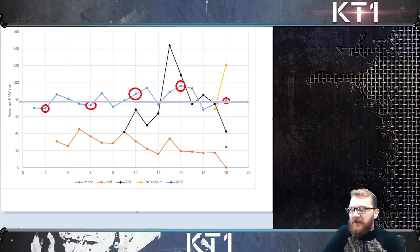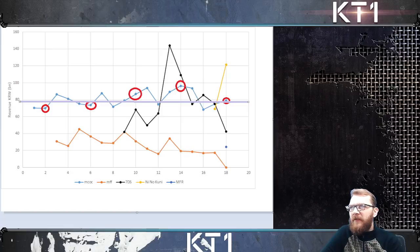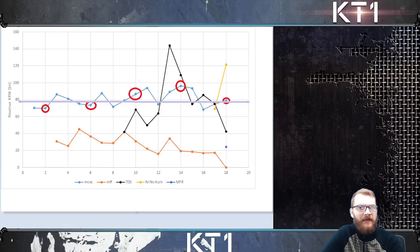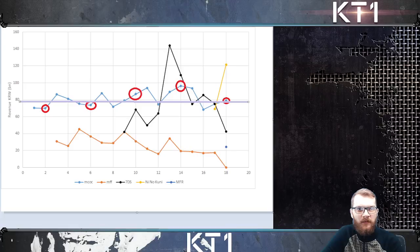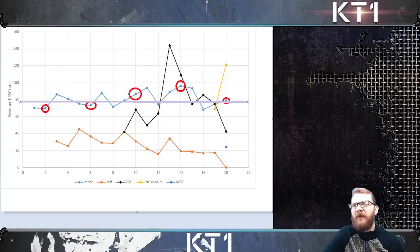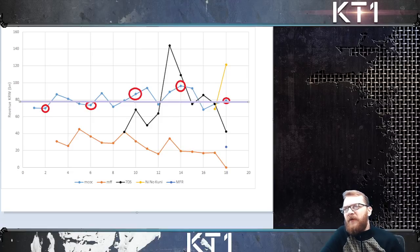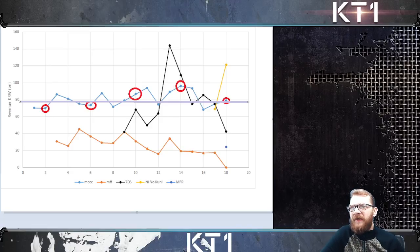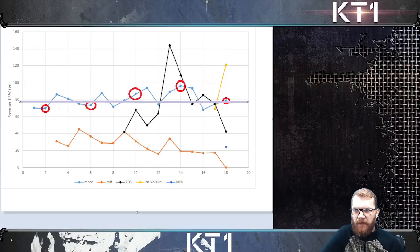Obviously, without a doubt, when Kabam manages to address the input issues, I do expect a group of players to return and the game to do better overall.